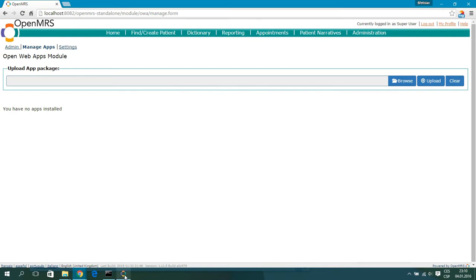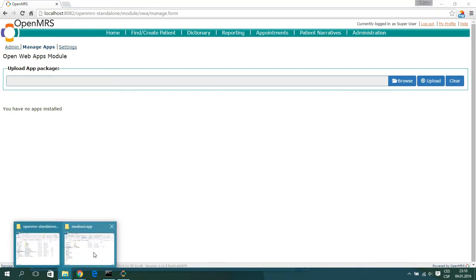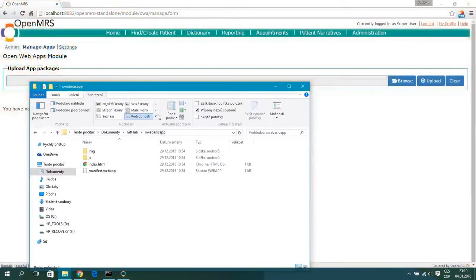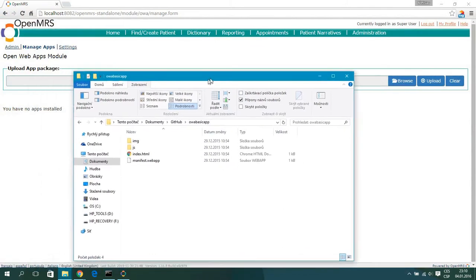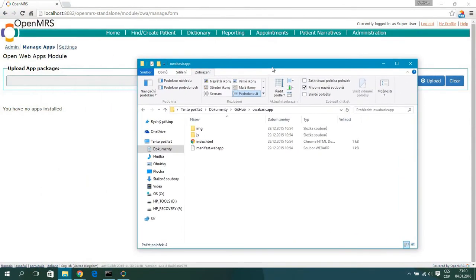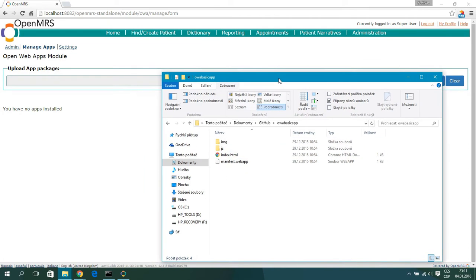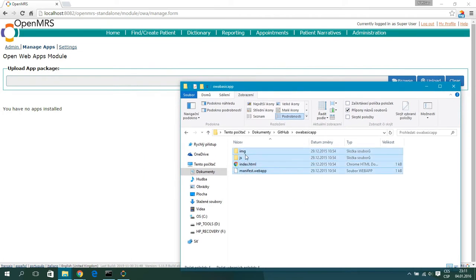When you download an OpenWebApp from the internet, you will usually see in the folder some files like Index, HTML, and Manifest. From all these files you will create a zip file.